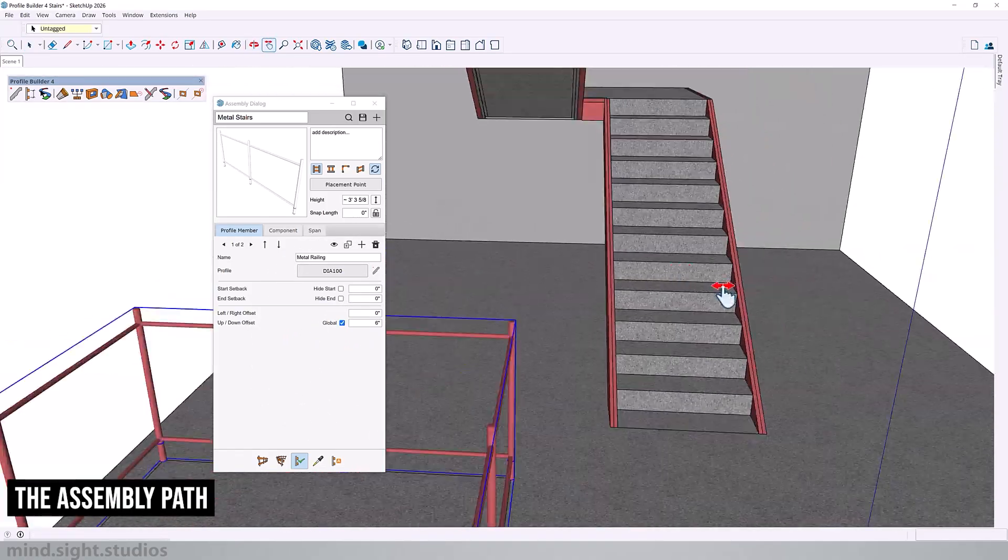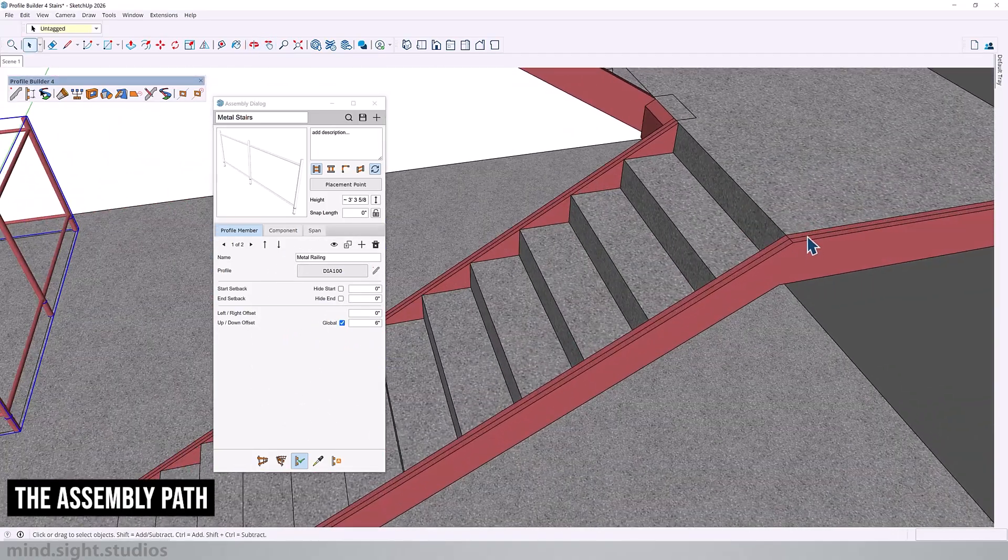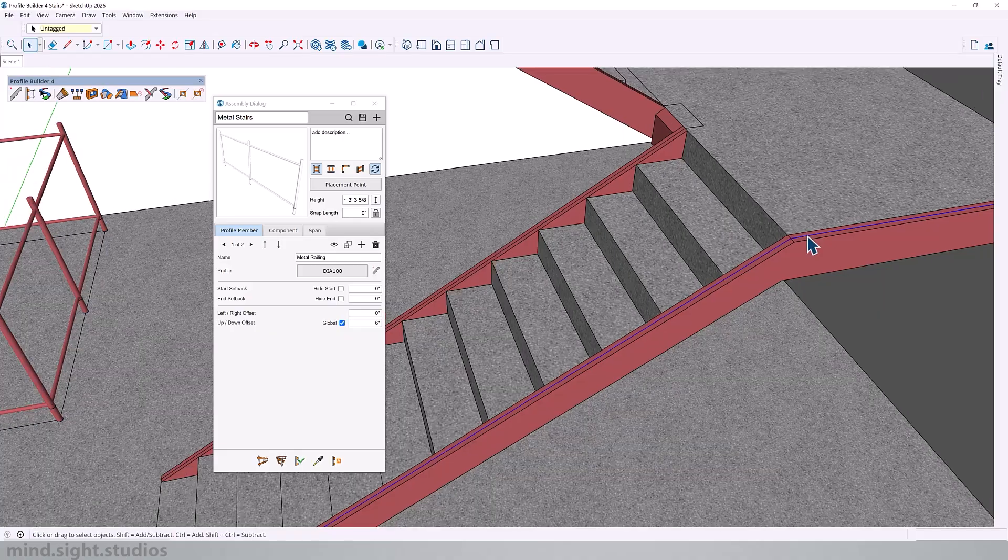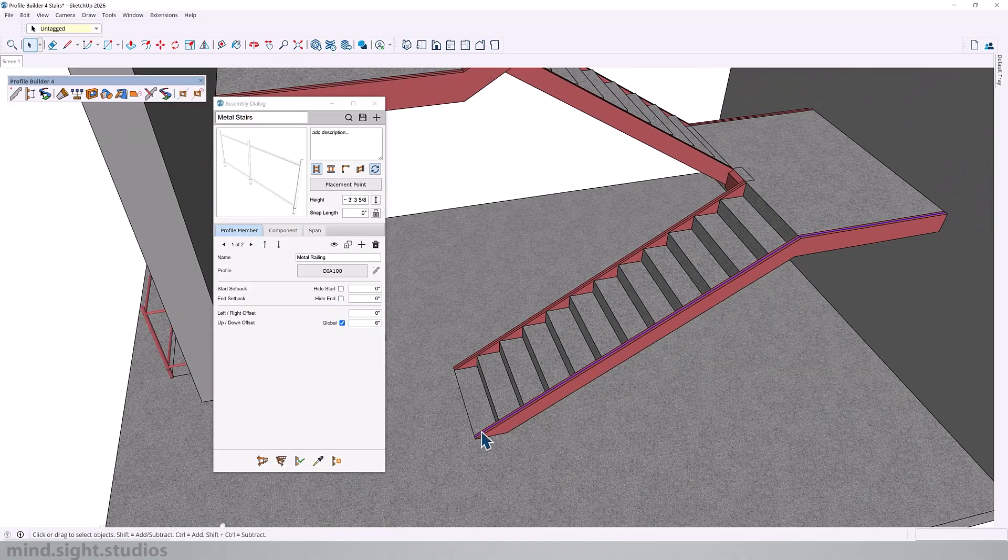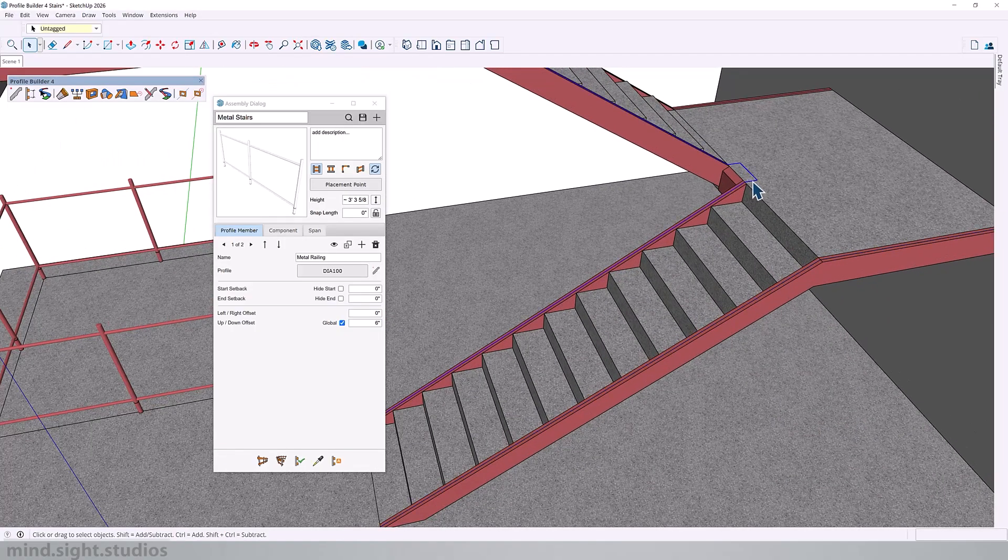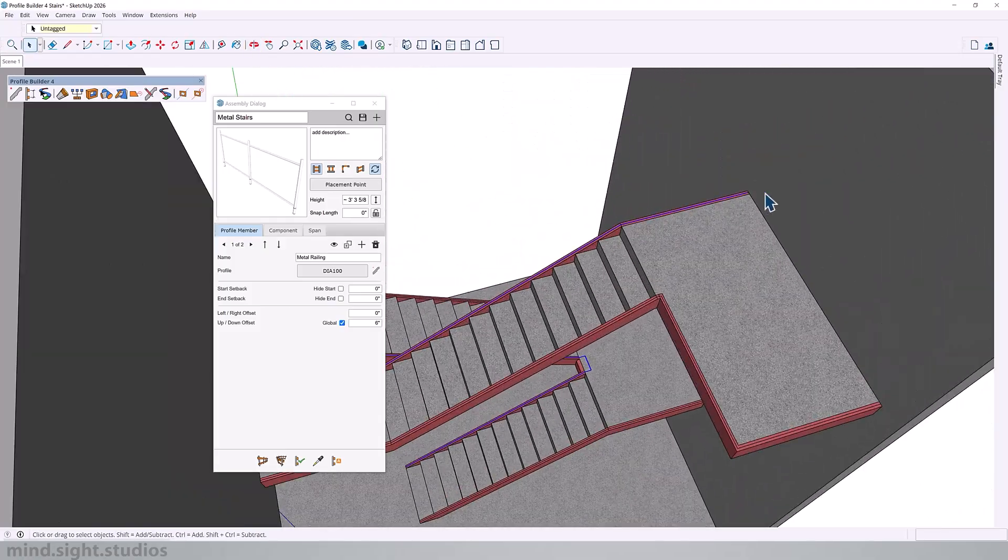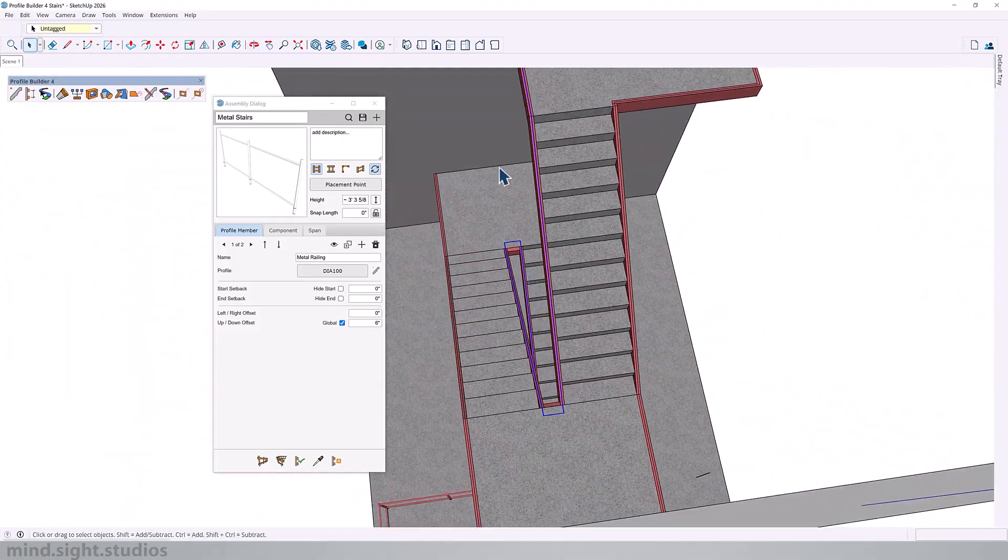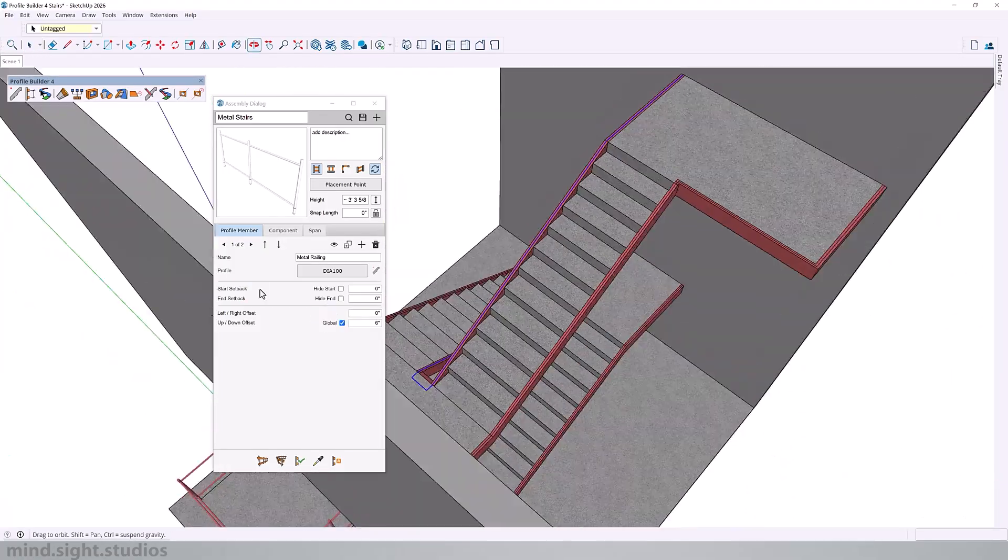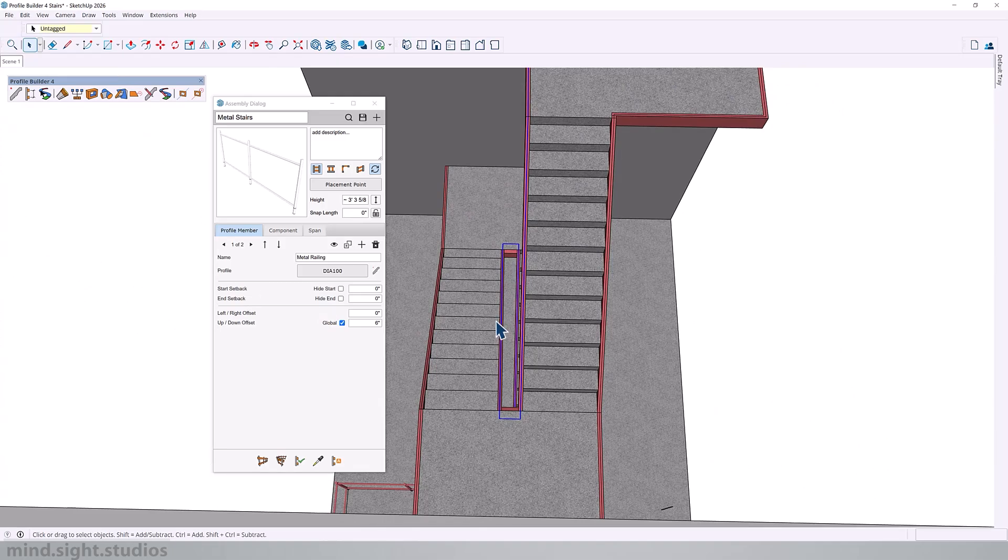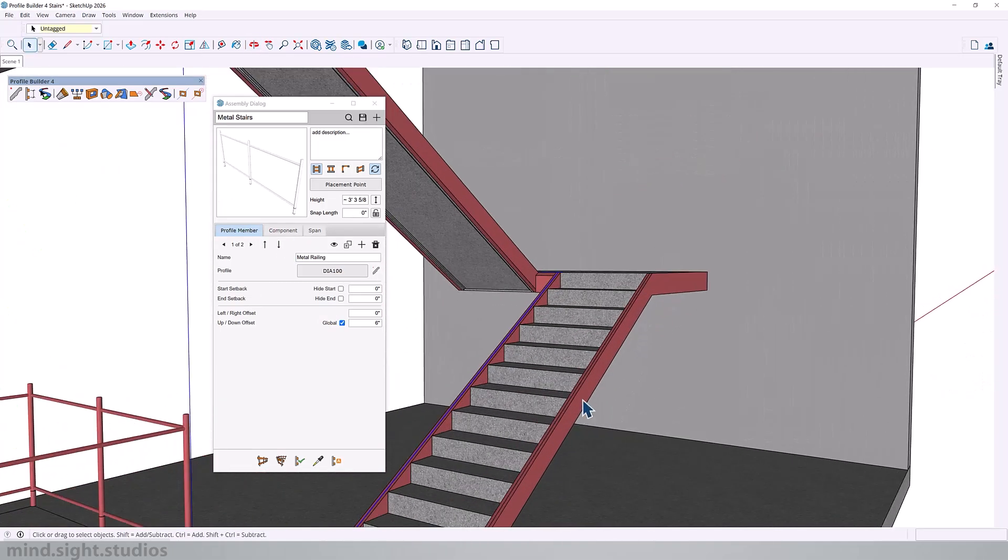When we take a look at the path for our stairs, I have one that is not entirely continuous. It goes up one level. But the second one runs from the very bottom level all the way to the very top. These two examples are going to help us solve a couple of issues you might run into with profile builder.